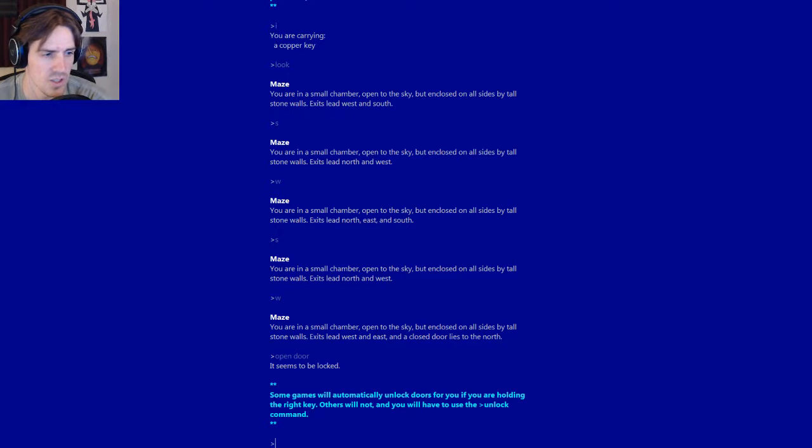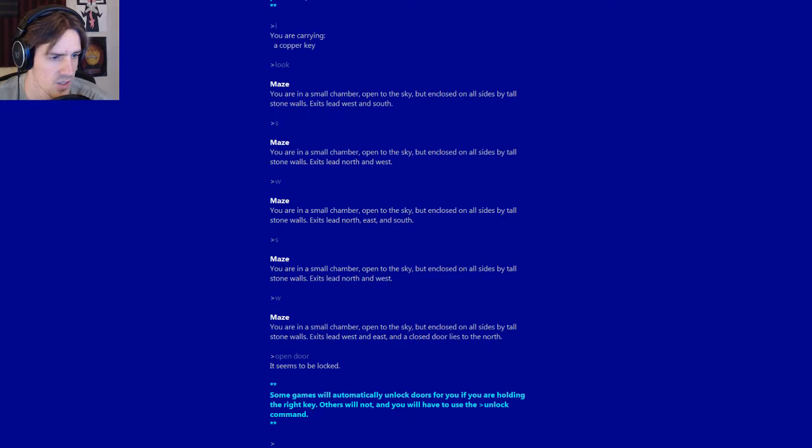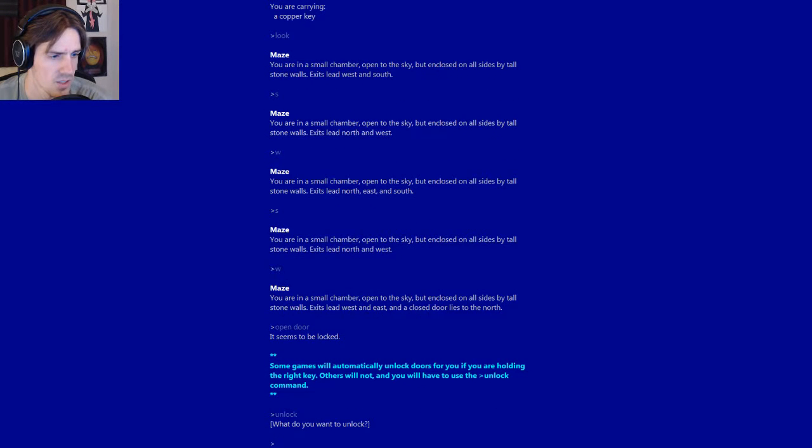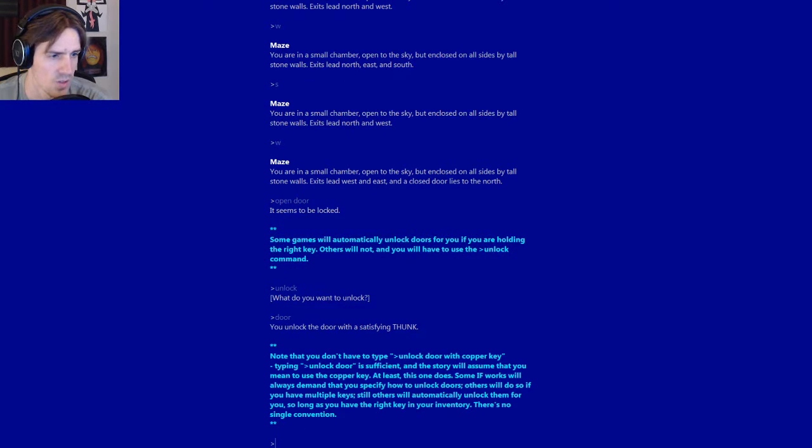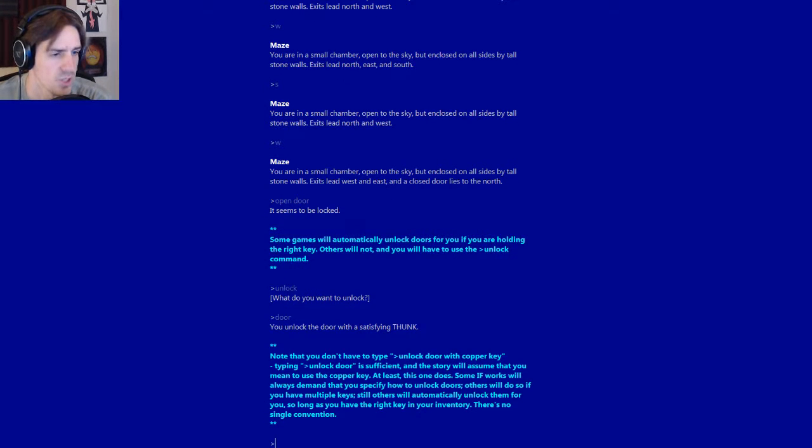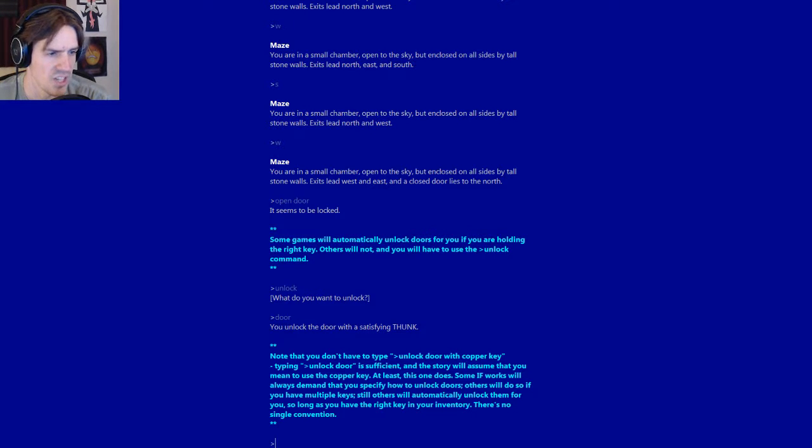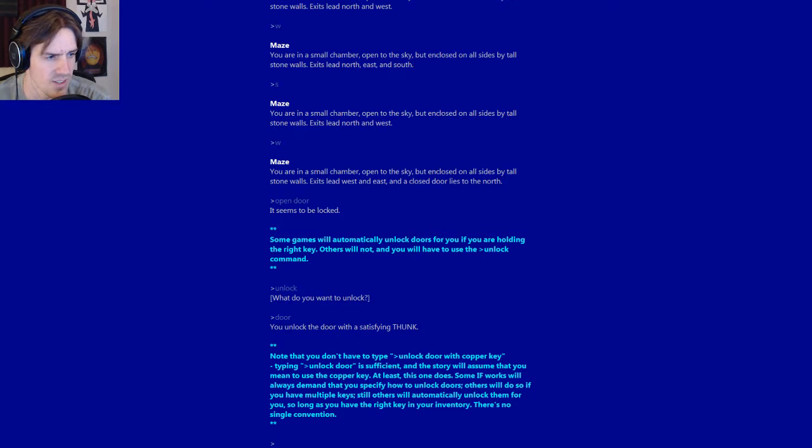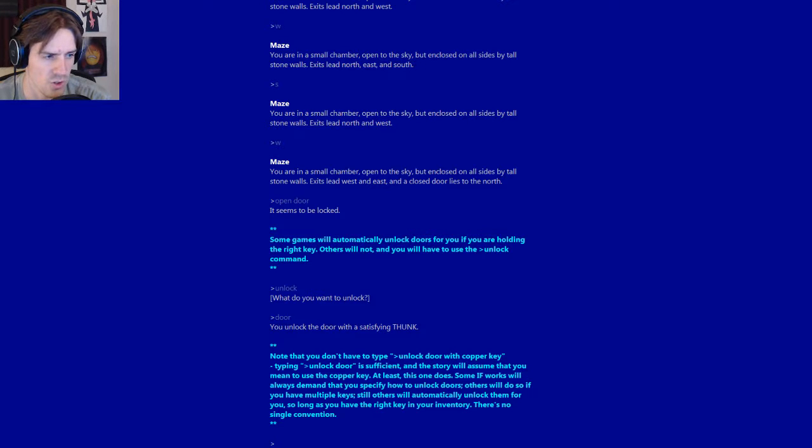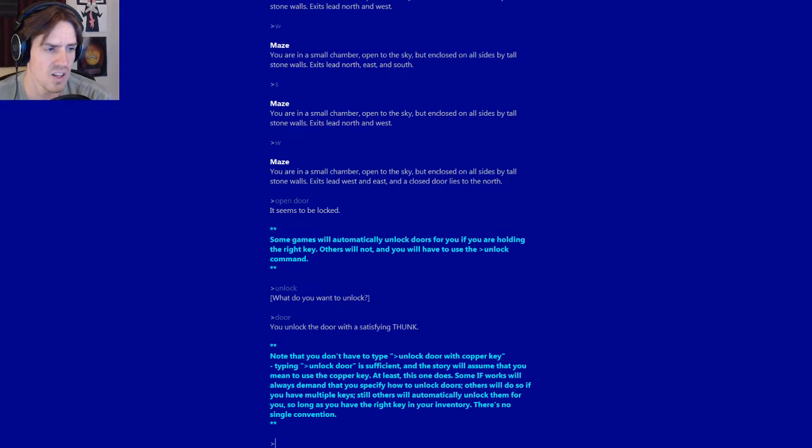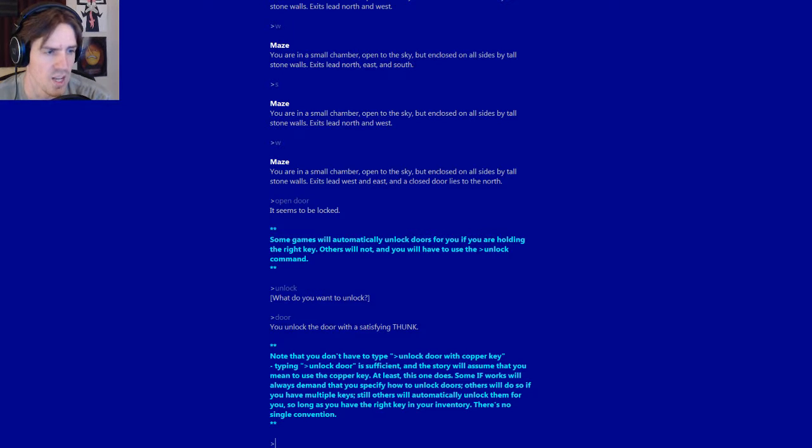Unlock. What do you want to unlock? Door. That's cool that it prompts for noun after verb. You unlock the door with a satisfying thunk. Note that you didn't have to type unlock door with copper key. Typing unlock door is sufficient, and this door will assume that you mean to use the copper key. Some IF works will always demand that you specify how to unlock doors. Others will do so if you have multiple keys. Still, others will automatically unlock them for you as long as you have the right key in your inventory. There's no single convention.